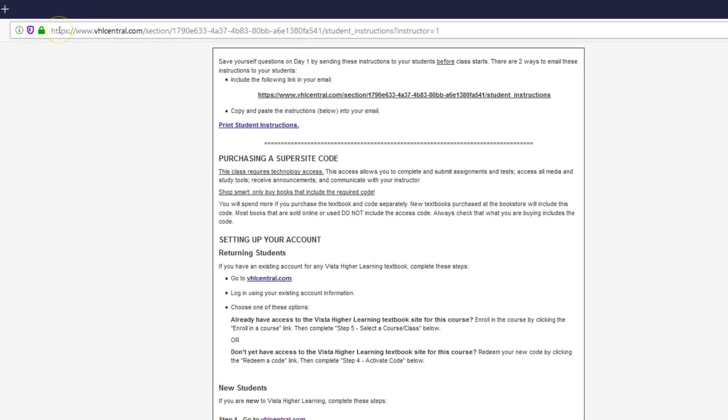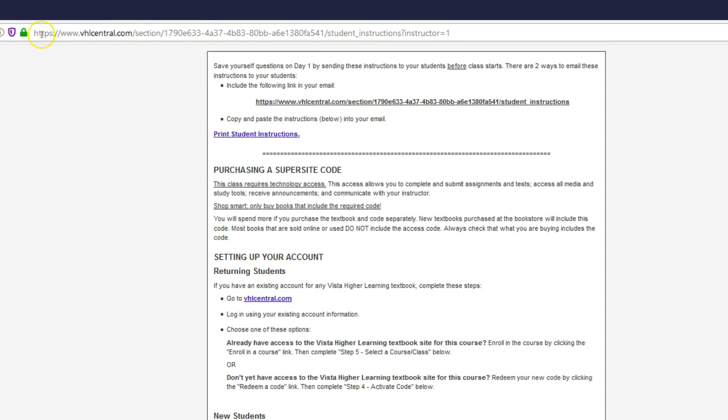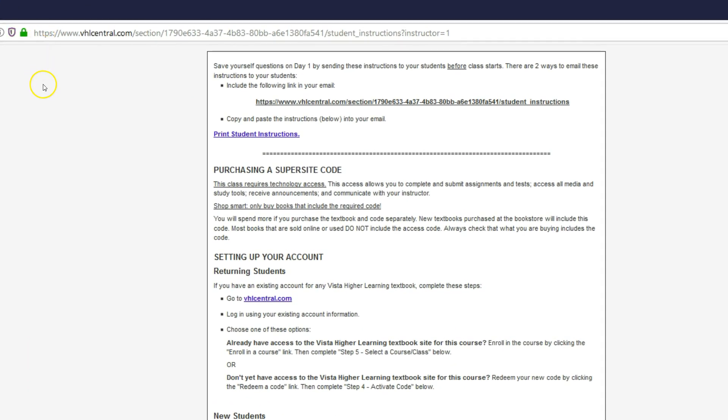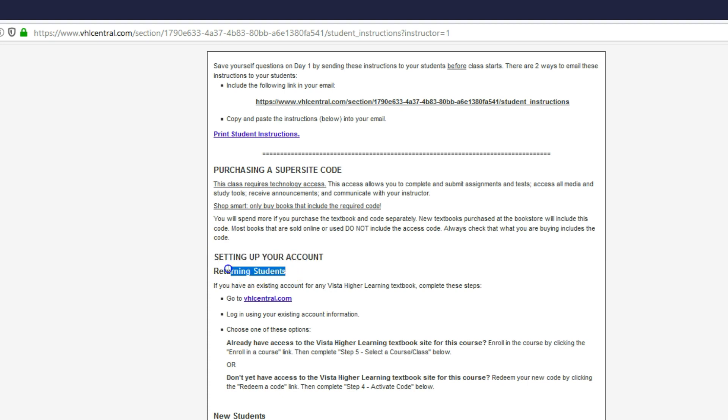I suggest that you use Firefox because that's going to give you the least amount of troubles for this process. It tells you how to set up your account for returning students. You'll click here.